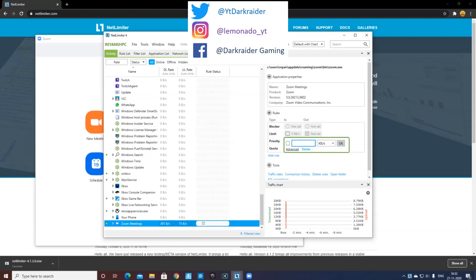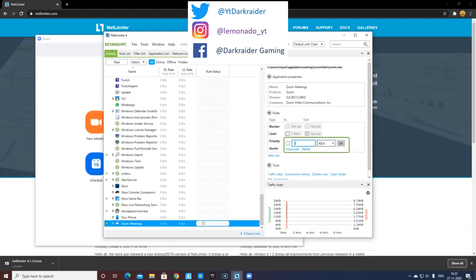I would say keep it somewhere between 3 to 8, because if you keep it at 1, you literally can't hear anything. So I would keep it at 5 kbps. With this, what happens is that the voice you hear from the opposite side will lag.